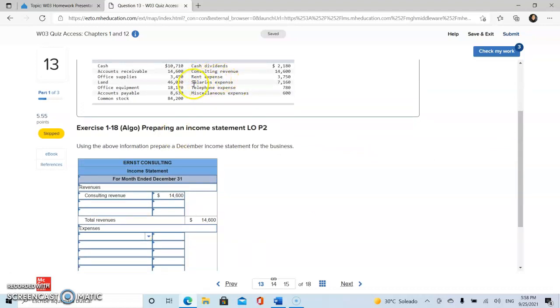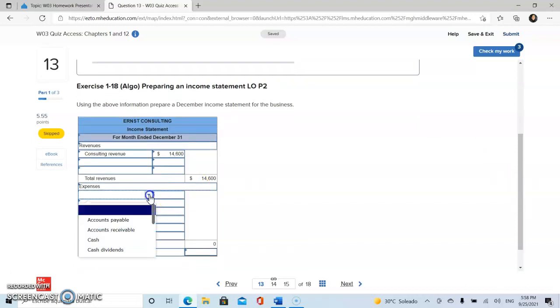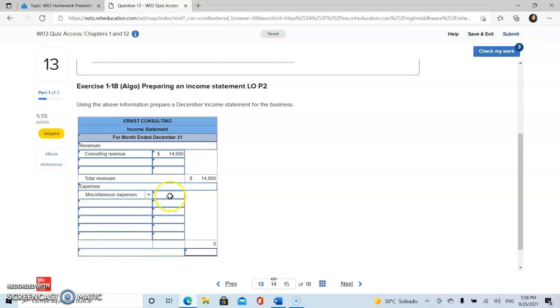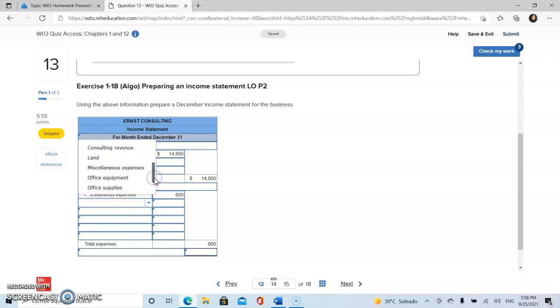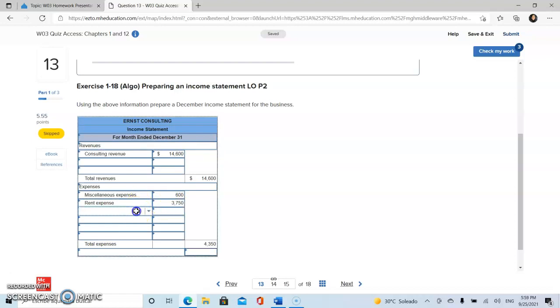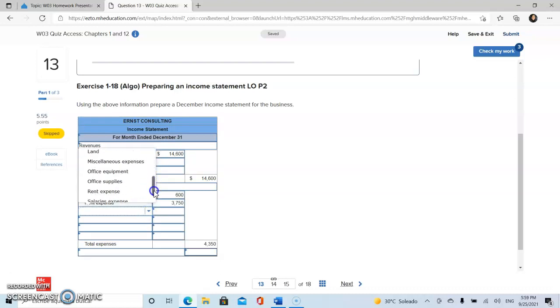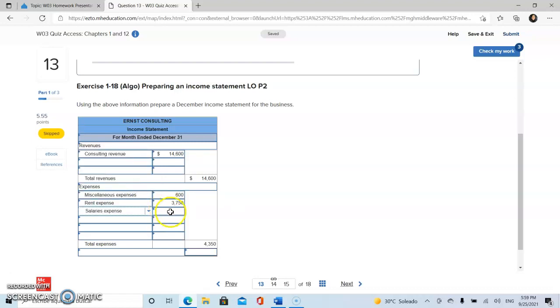We have rent expense, salary expense, telephone expense, and miscellaneous expense. So we're going to proceed right here and put each one of them. We're going to start with miscellaneous expense, then rent expense, then salary expense.